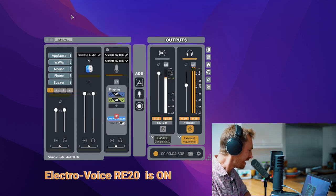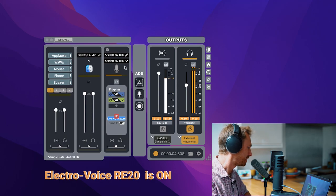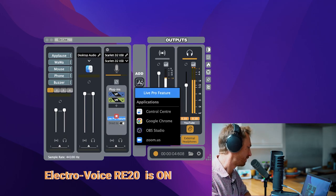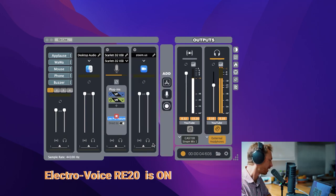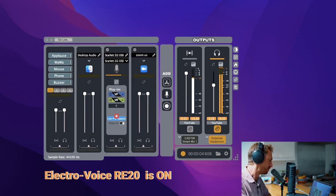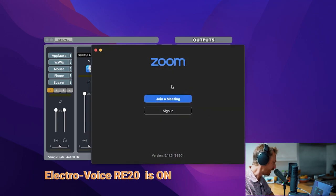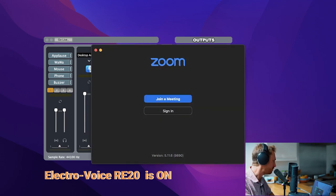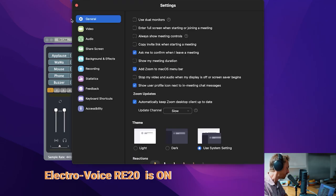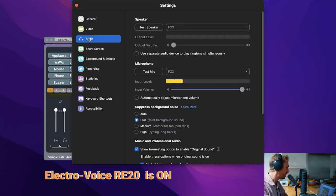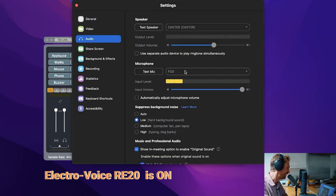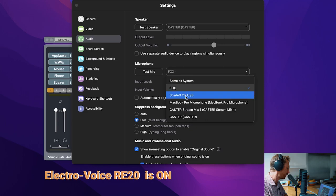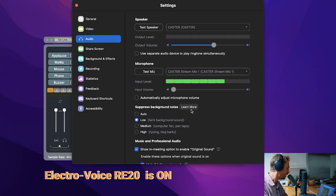Not only that, I can add apps in. So one of my favorites to add would be something like Zoom. I can go ahead and add a Zoom call here. And if I open up Zoom and have a look at the preferences menu here, I'll just need to go into the audio menu here and make sure I've got the speaker set as caster and the microphone set as caster stream mix one.